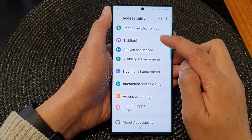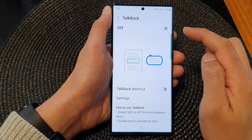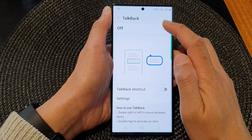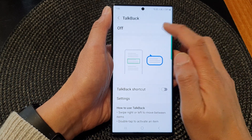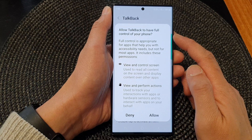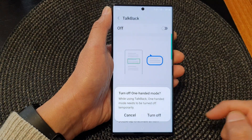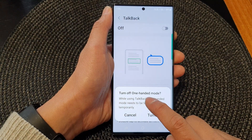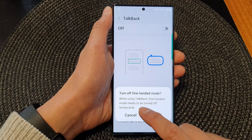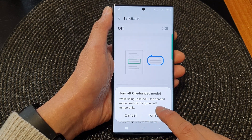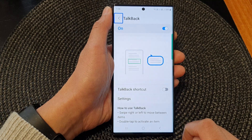Then tap on TalkBack. At the top here, tap on the toggle to switch it on or off. When you switch it on, tap on allow. Then tap on turn off to turn off one-handed mode, as TalkBack requires one-handed mode to be turned off temporarily.